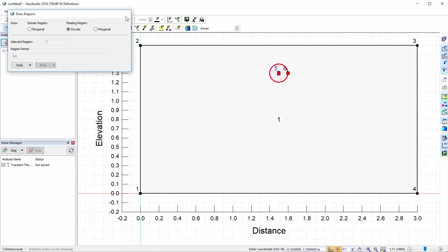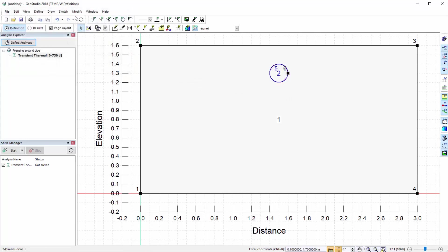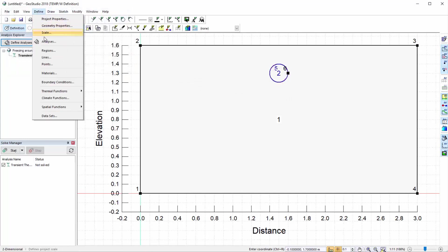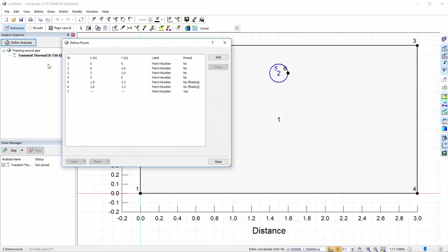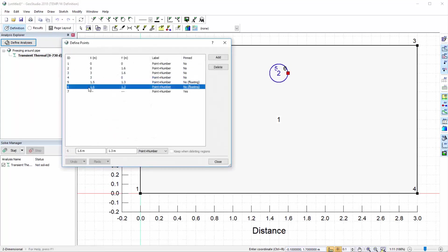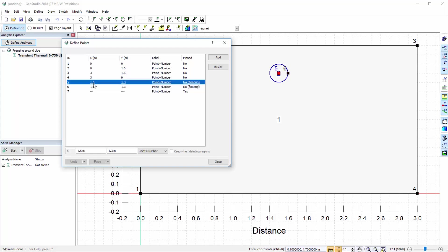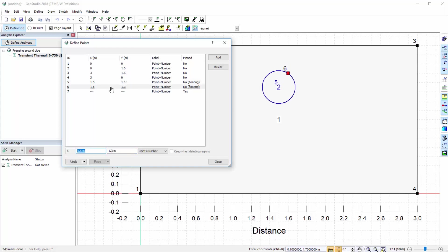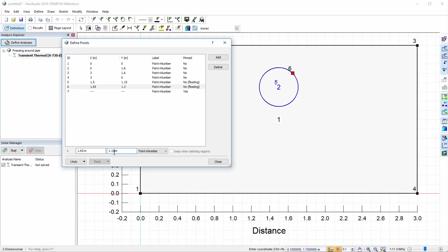In order to adjust these points, let us close the Draw Regions command and go to Define Points. The last two points represent the pipe centre and radius. We will modify the first point to have the coordinates 1.5 and 1.15, and the second point to have the coordinates 1.65 and 1.15. Thus, the pipe radius is 15 cm.